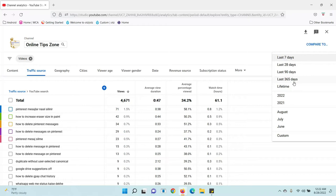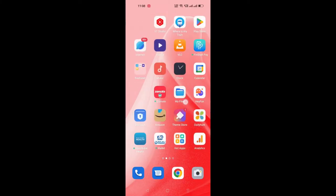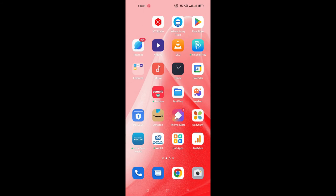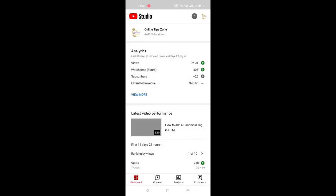Now we will see how to check organic keywords in YouTube Studio on mobile. Open YouTube Studio on your device. After you open it, you can see the Analytics option — just click on Analytics, which you can see in the bottom menu.